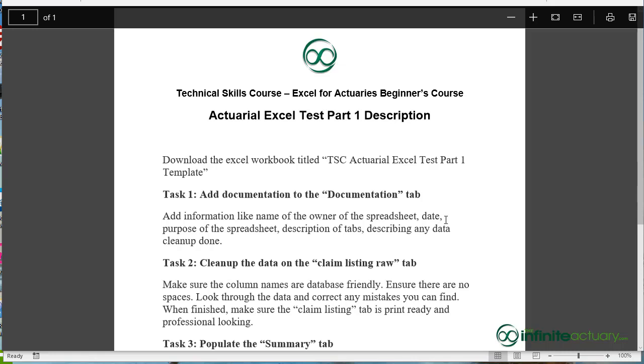Put in the current date that you're working on the spreadsheet. Talk about what's the purpose of your spreadsheet. Can you describe the various tabs in your workbook? And can you describe any data cleanup done?